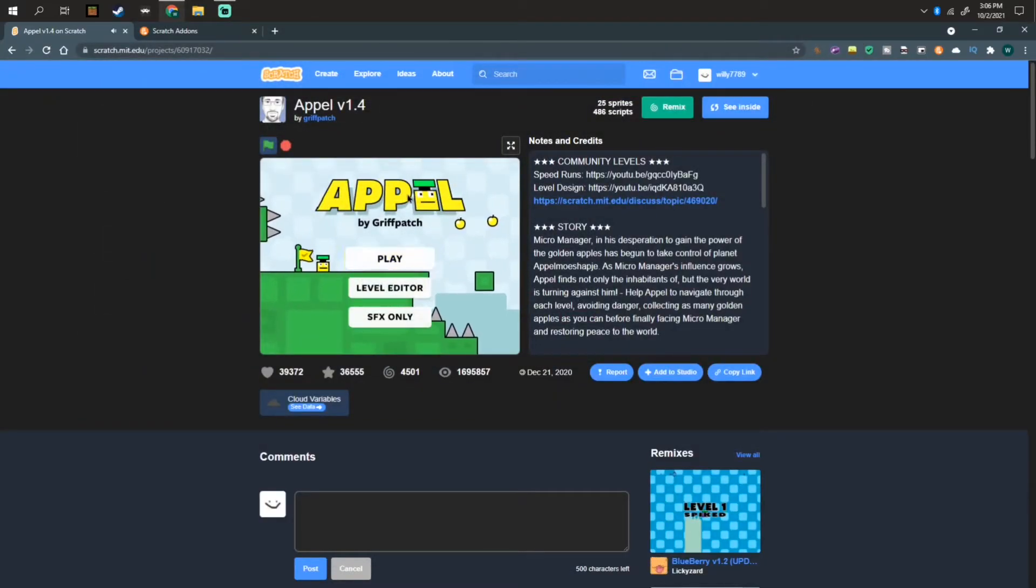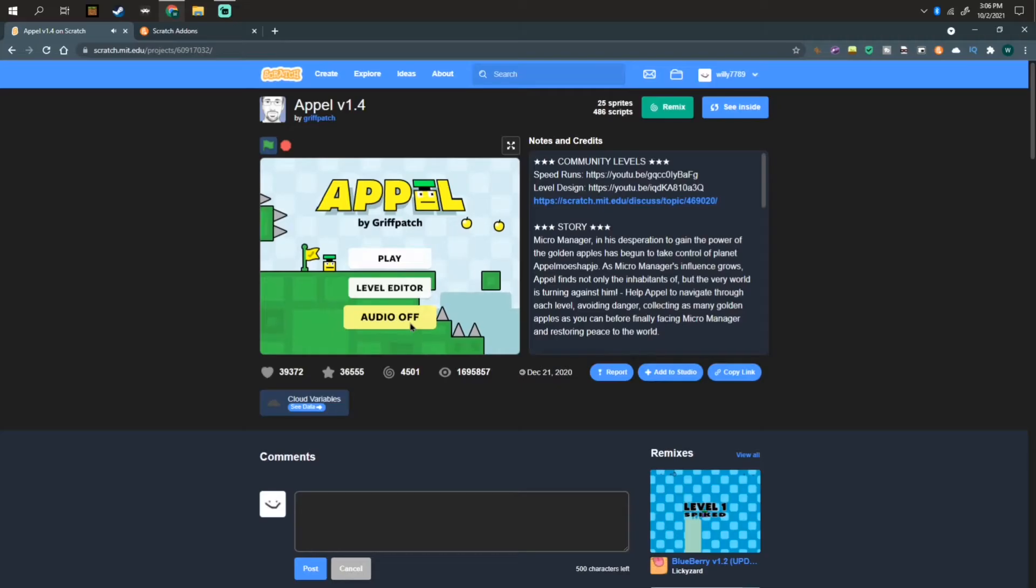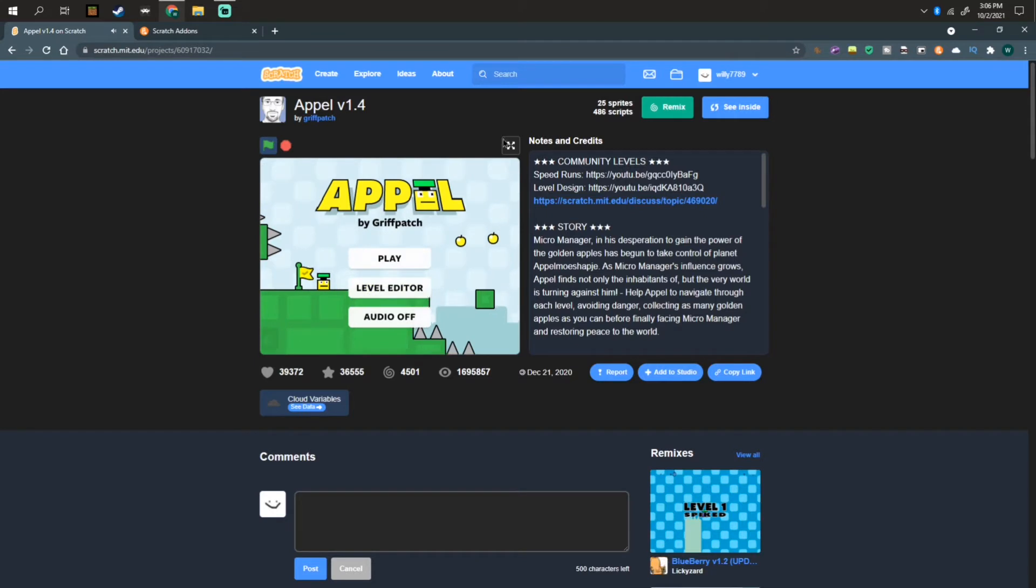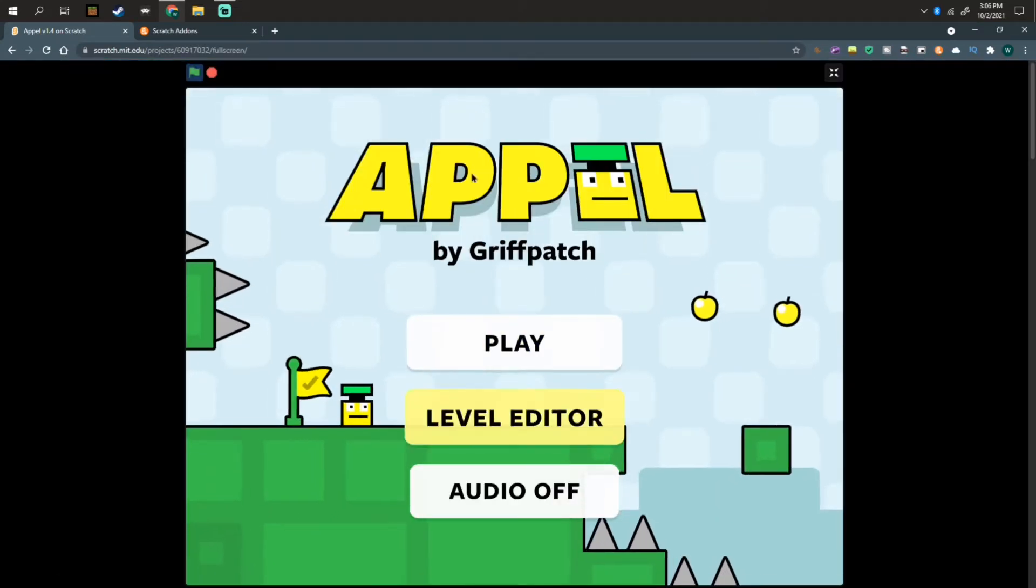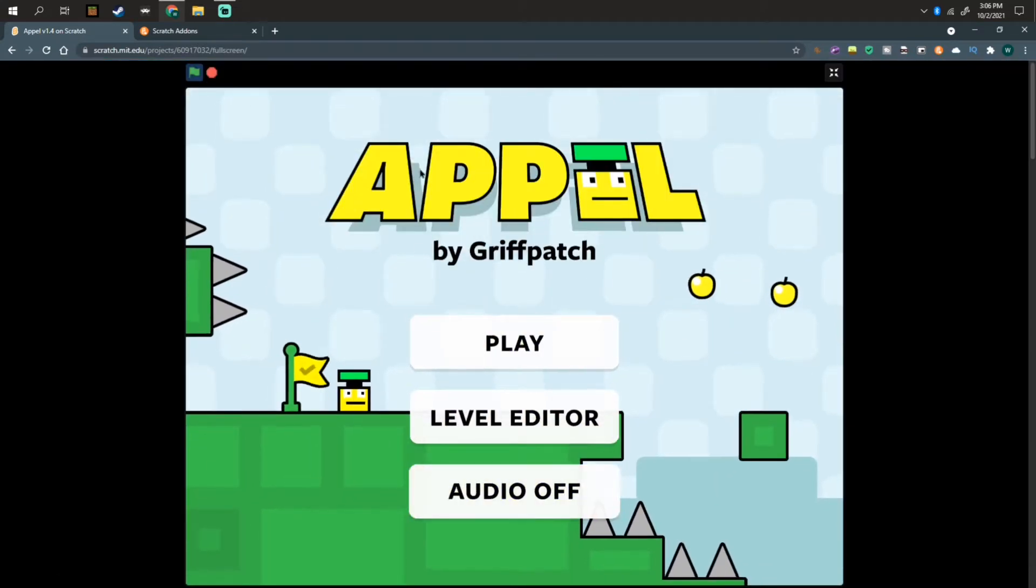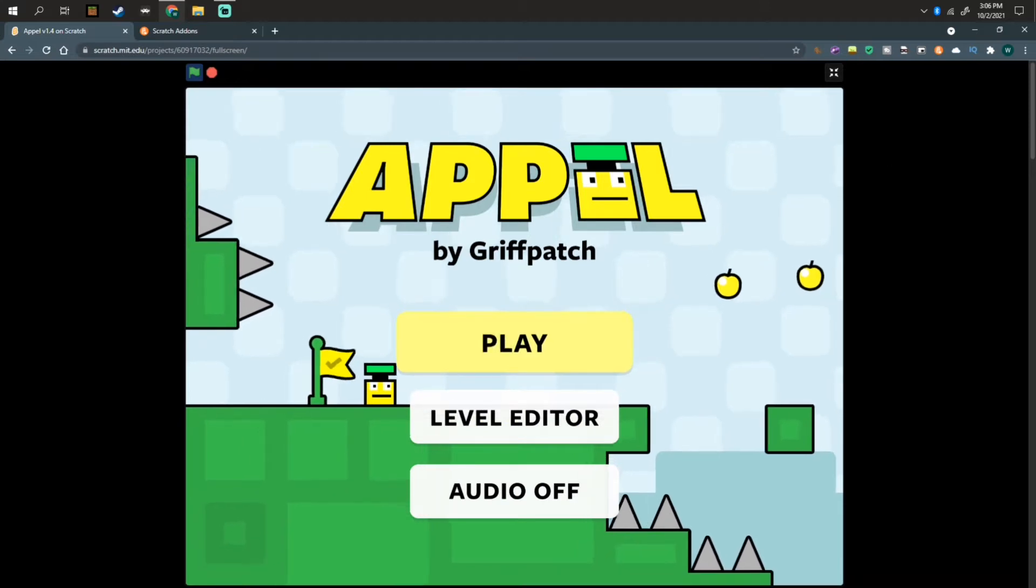Hello there! Welcome to the Scratch tutorial. Today I'm going to be teaching you how to use a controller in Scratch. Thank you lag, very cool.